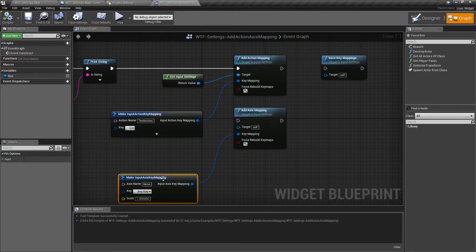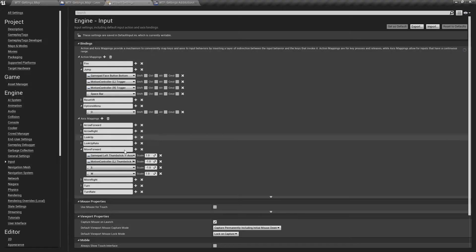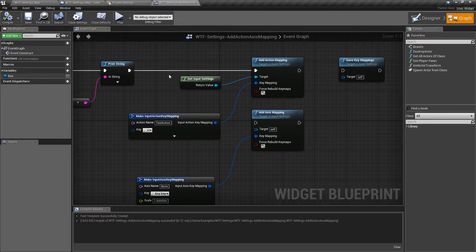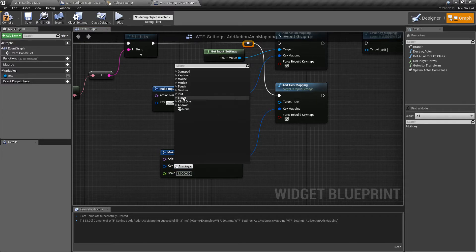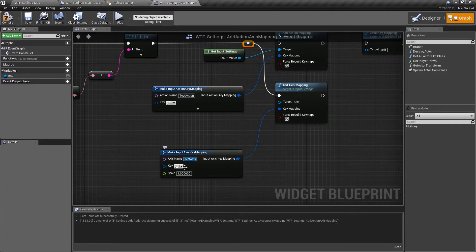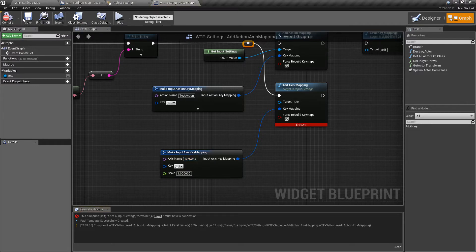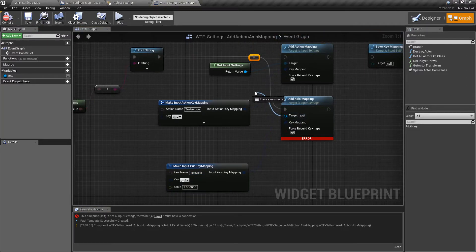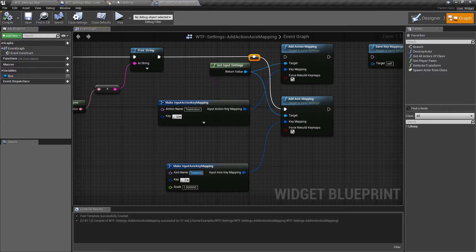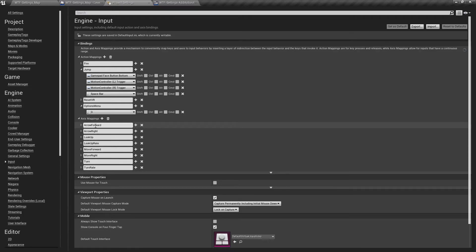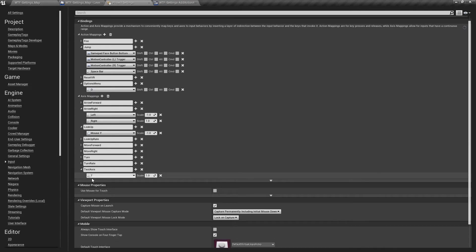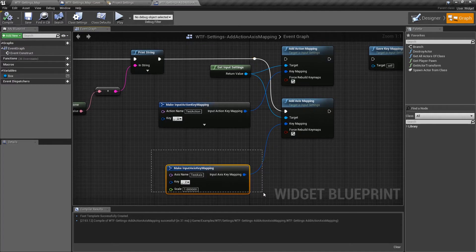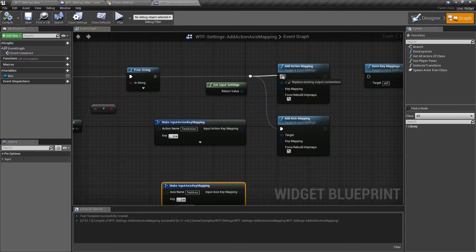Axis mapping works the same way. You just make an input axis mapping and add it to your list. We'll add a new one. We'll call this one test axis. We'll set its key to seven, because seven is easy enough to remember. And it'll have a scale of 1.0. We'll go ahead and save. We need to actually target the input settings. We'll save it, look at our project settings — you'll notice there's nothing called test axis. We'll run this, close it down, go back to our project settings, and there we go: test axis bound to the key of seven. That's it. It's really simple. As long as you can get a key in here, you can add it and it will add it to your list.